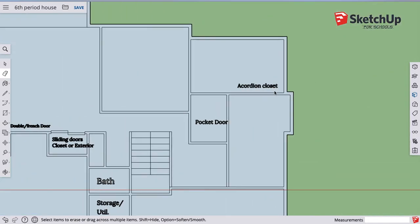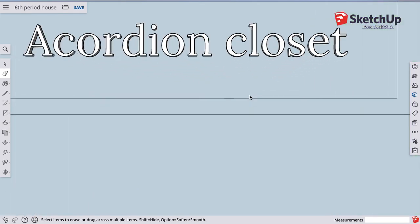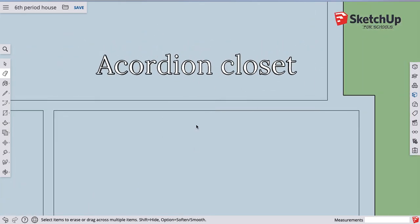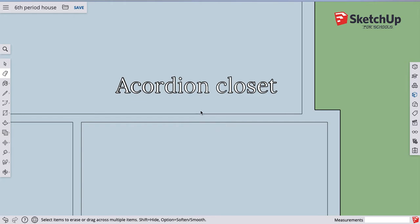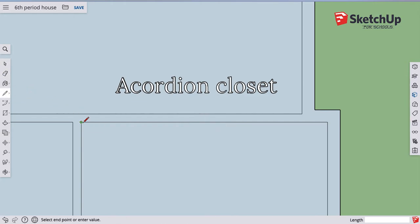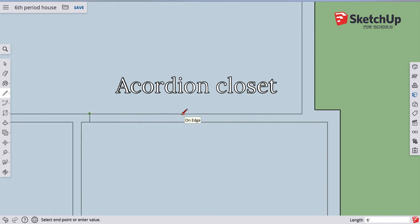Accordion style closet doors — this just happened to be a good place for me to put them. If I had a corner I was close to, I do my normal four inches, and you can always do more — six inches, eight inches, you decide. I'm going to say this is a six foot closet, so I typed in six feet and I'm going to go find the end of that.